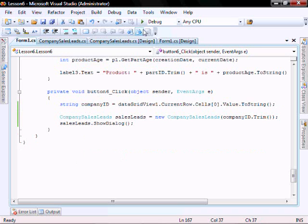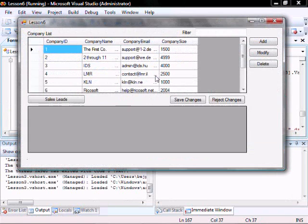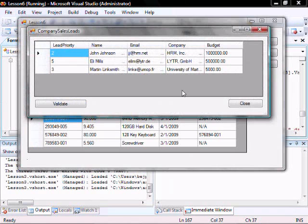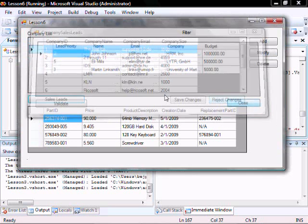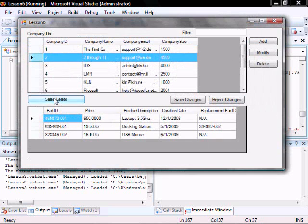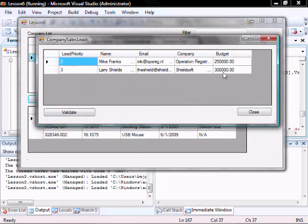So let's run it. Let the first company, click sales leads, there they are. Let the second company, sales leads, there they are.